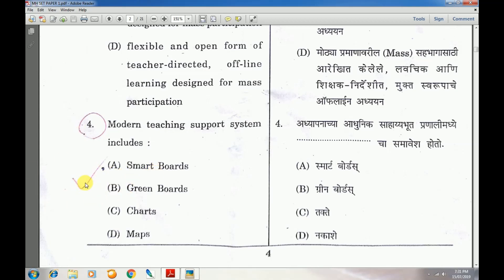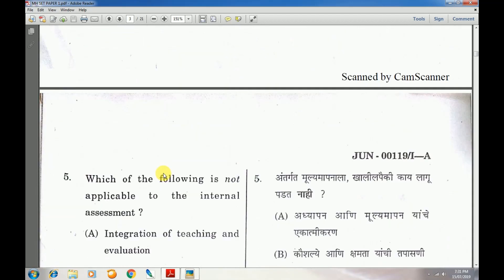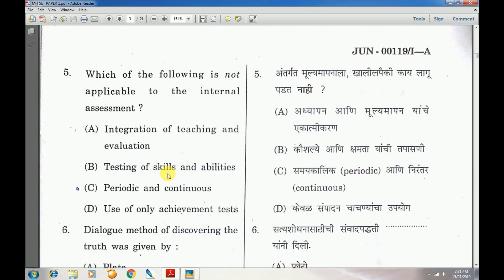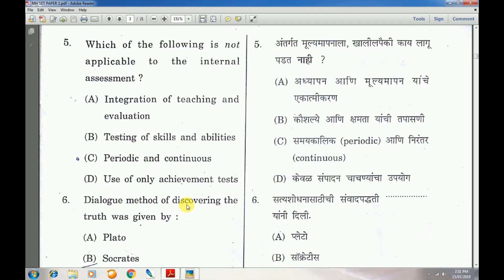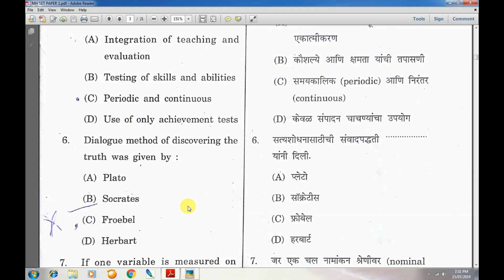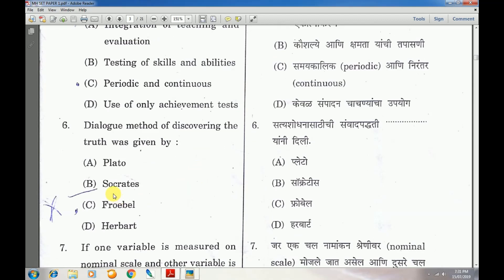Question number 5: The answer not applicable to internal assessment is the use of only achievement test. Question number 6: The dialogue method of discovering the truth was given by — answer is B — Socrates.